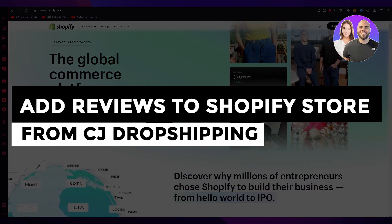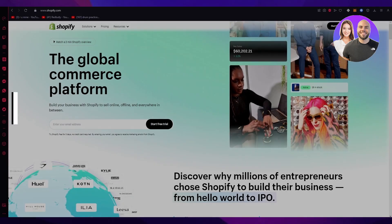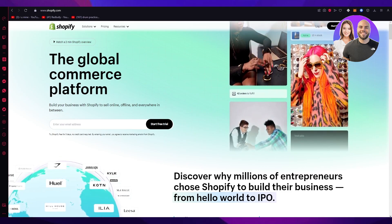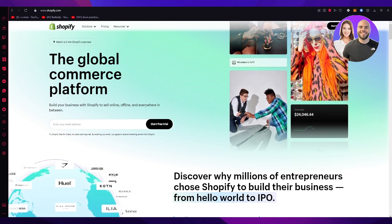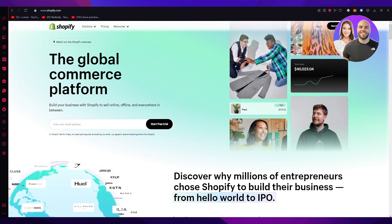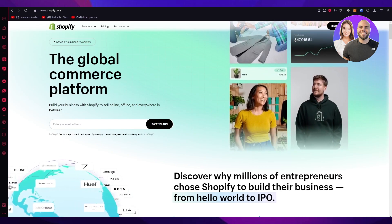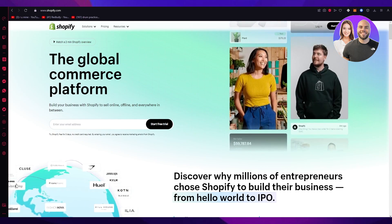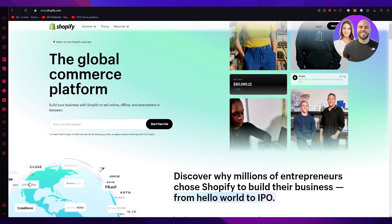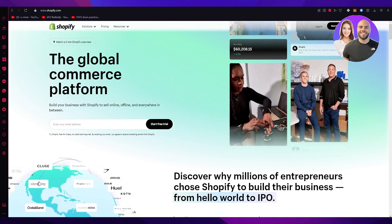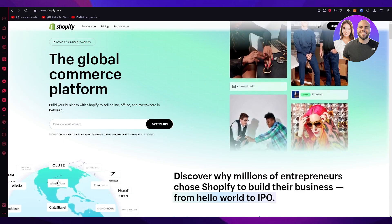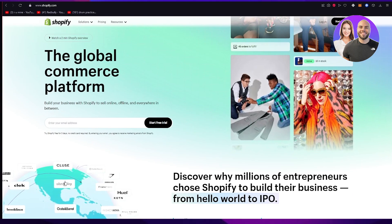How to add reviews to a Shopify store from CJ Dropshipping. In this video we're going to be talking about how you can import CJ Dropshipping reviews into your Shopify store. It's going to be really simple and fast, so please watch this video till the end and follow all the instructions, and by the end you'll fully learn how to do the importing of reviews.